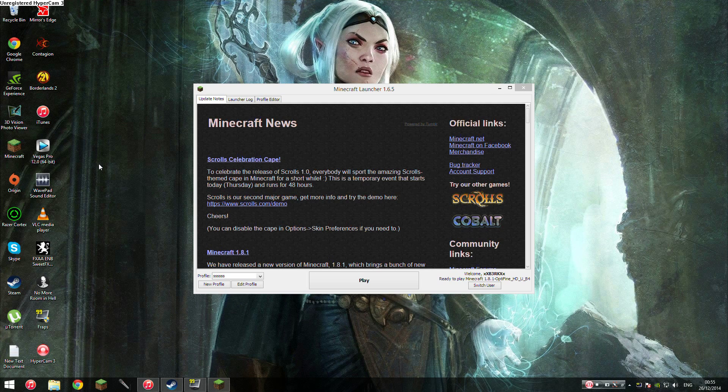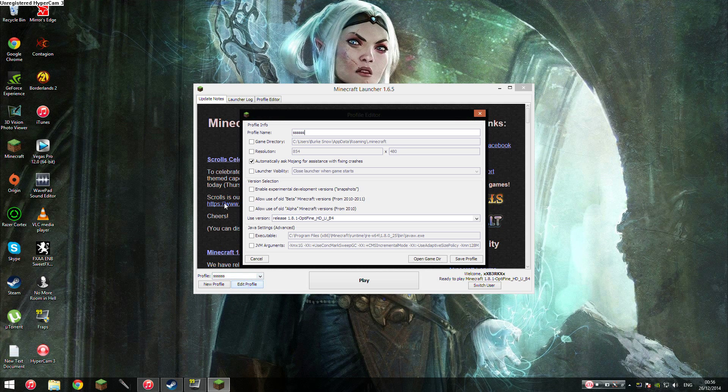Now, once you've done that, you'll find some changes. So all you need to do is go to your Minecraft launcher, go to profile, edit profile like I just did.